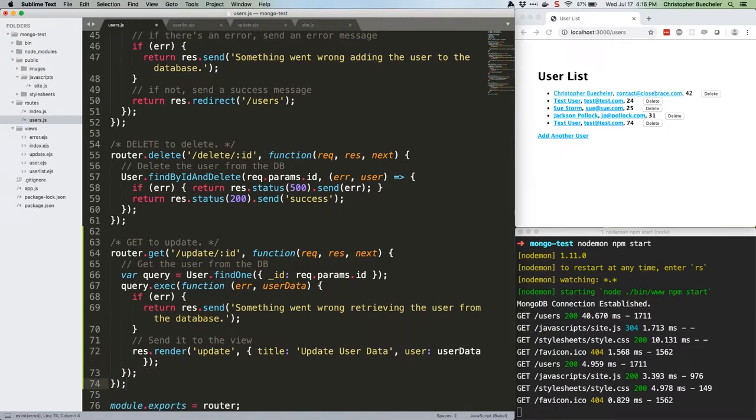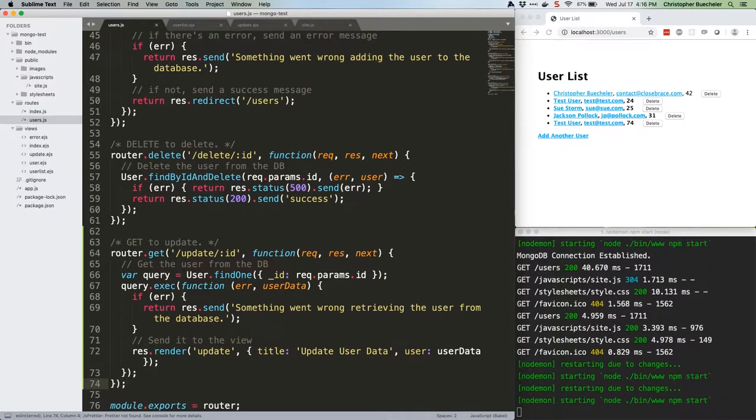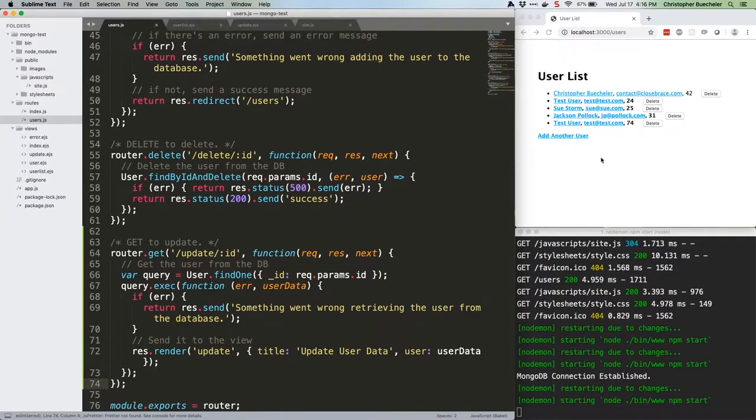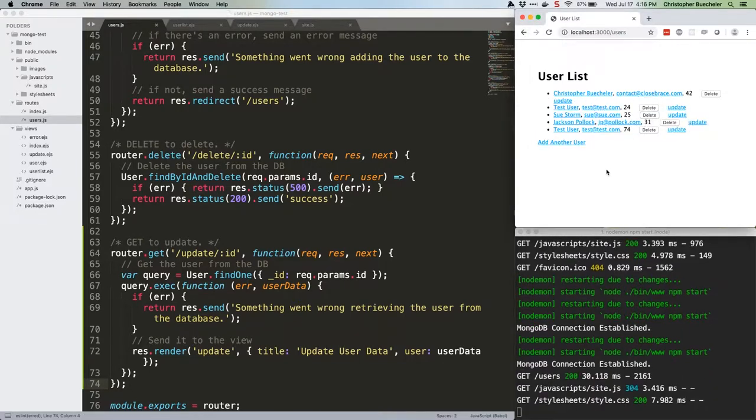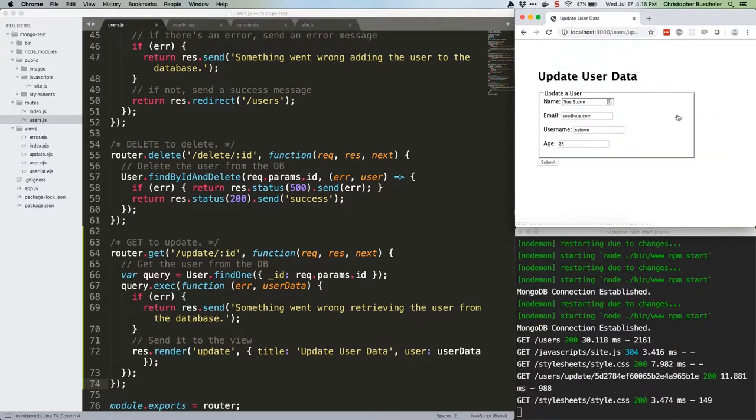Save that file. We should be able to head over to localhostport3000 slash users. If we refresh, we'll see our update links. We'll update Sue Storm. Click on it, and we get our form populated with the user's data.